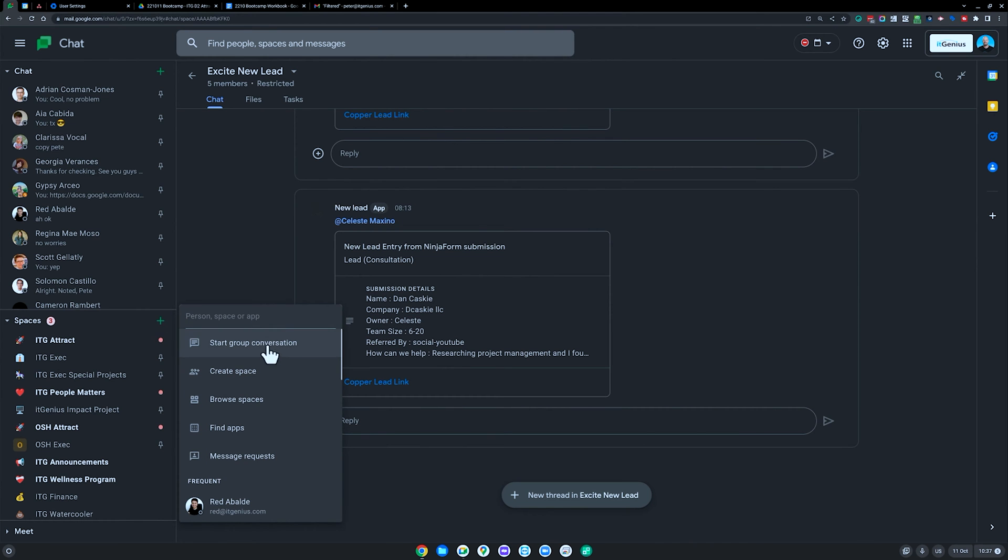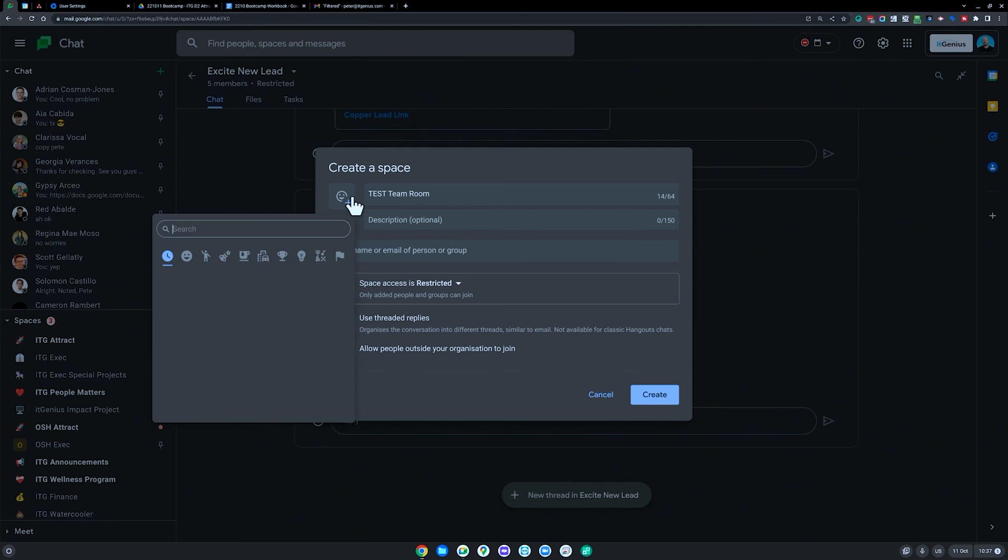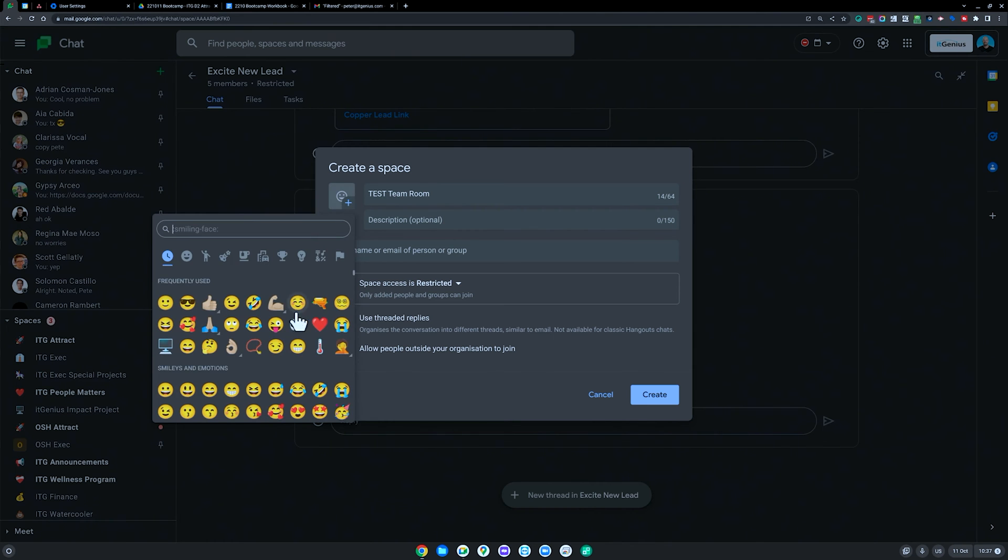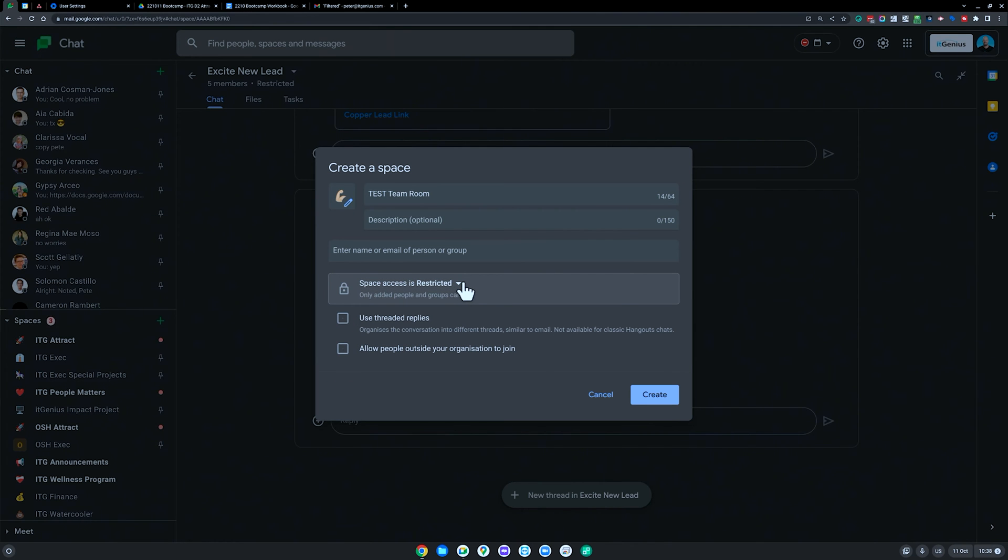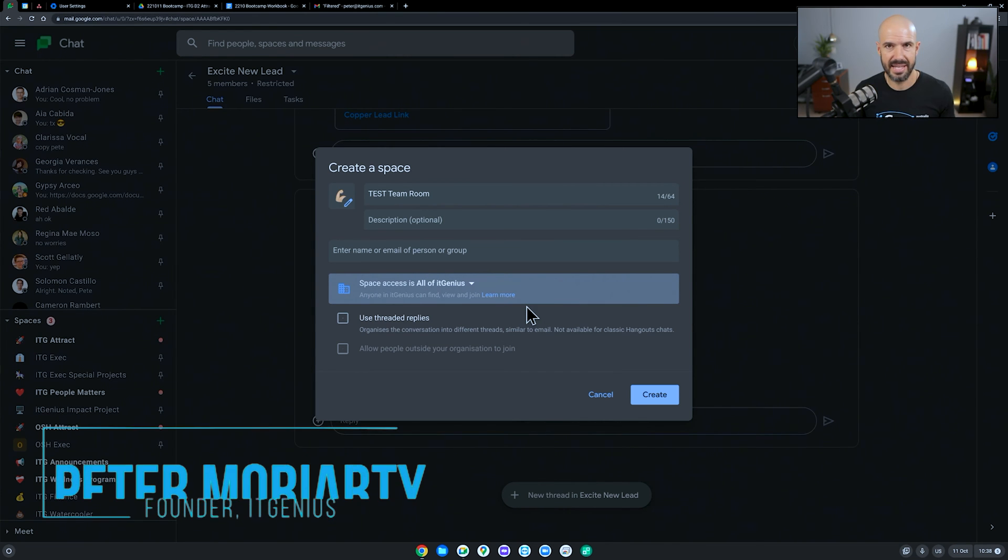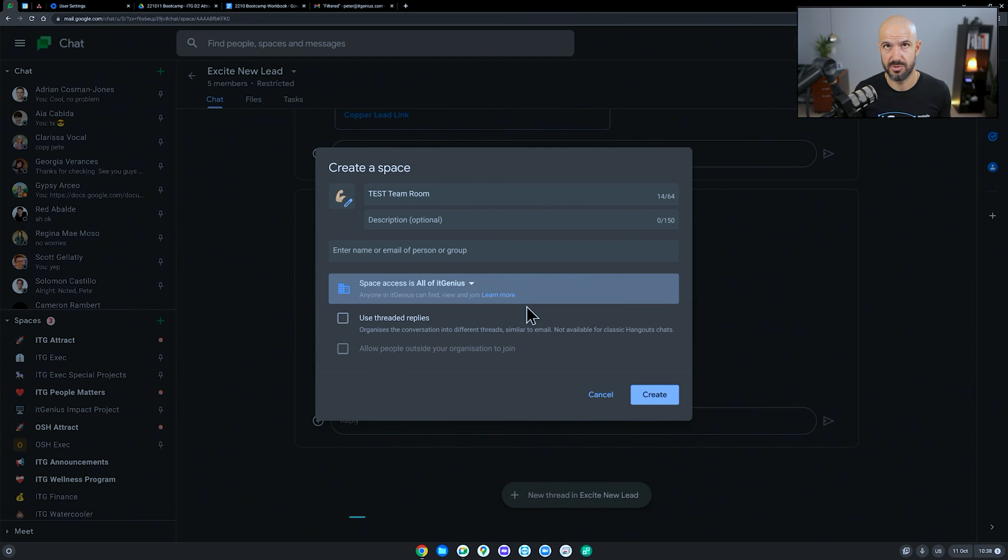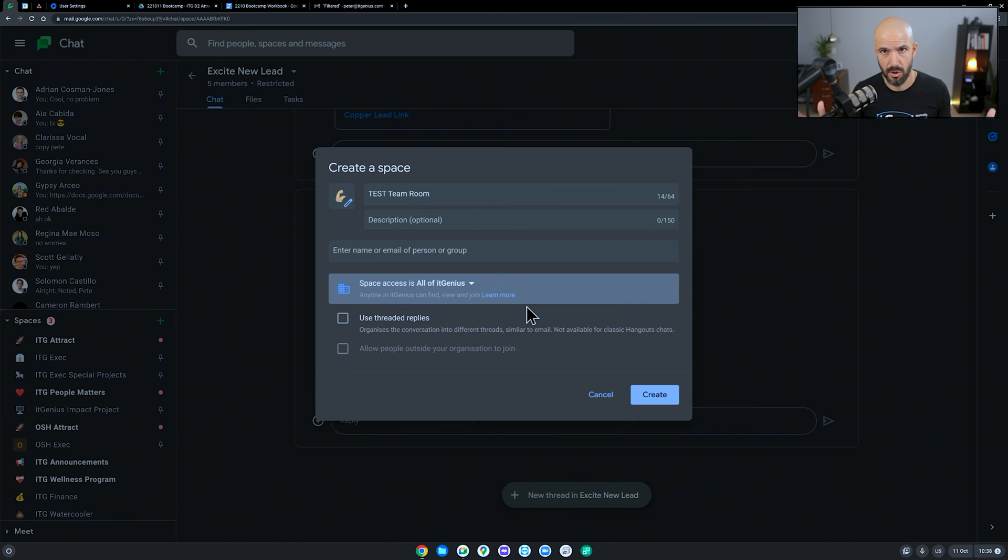We just click the plus button, we're going to create a space and I'm going to say team room, and we're going to pick an emoji. Space access, we're going to just make it open to IT Genius. So basically anyone inside our company can find and join this room. It basically makes it open for newbies when they start, that's the place that they want to go to first is that open team room.